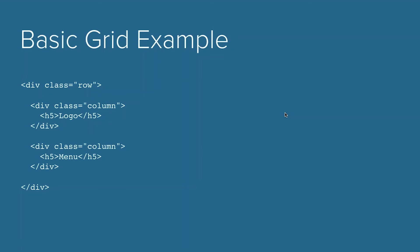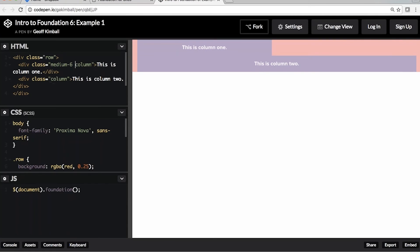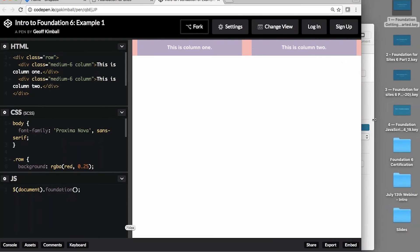Typically if you use just the columns class — as in the last example — if we visualize that code, you'd see 'logo' on one line and 'menu' on the line below it. These two columns live inside the row but have no specific width specified because we haven't used any small, medium, or large breakpoints. If I add medium-6 to each column, you'll notice each column now spans 50% of the viewport.